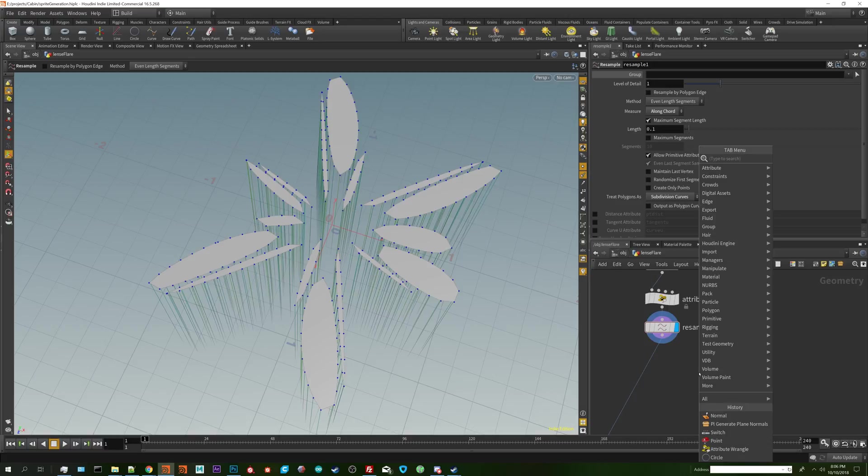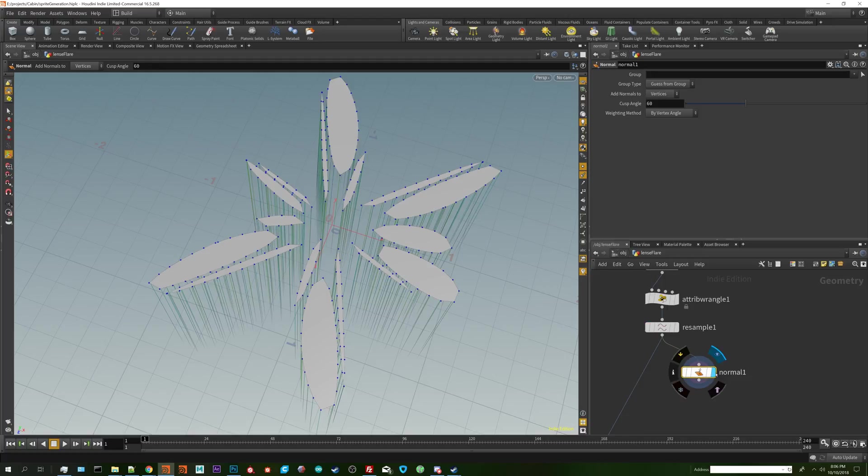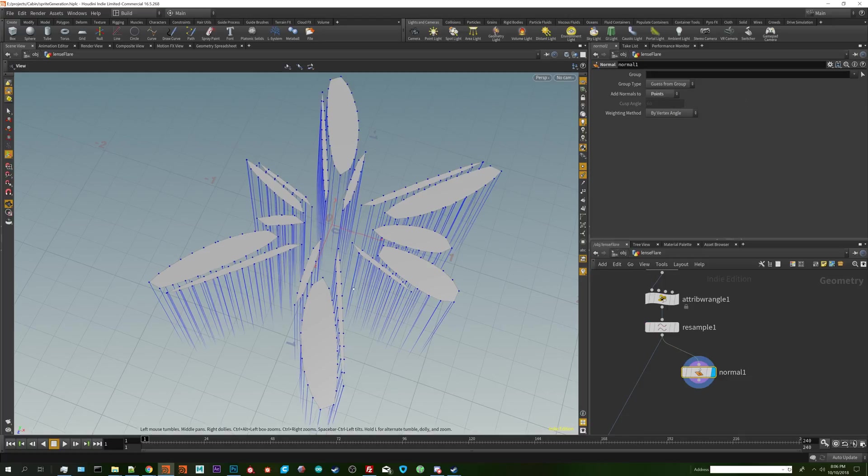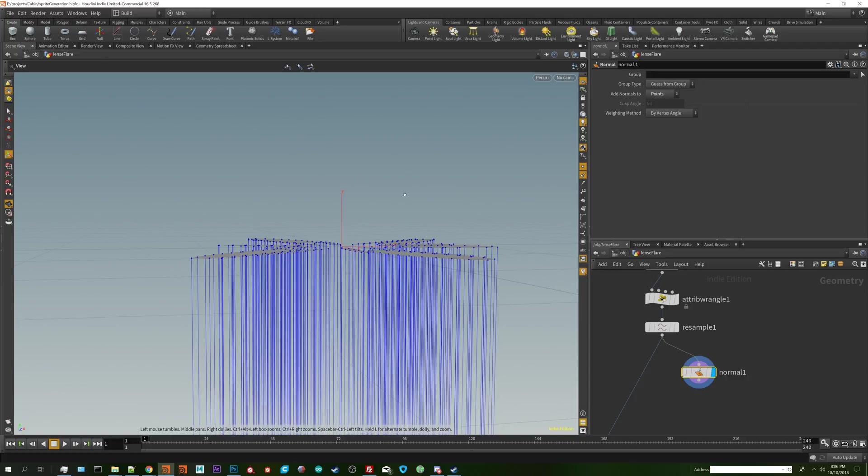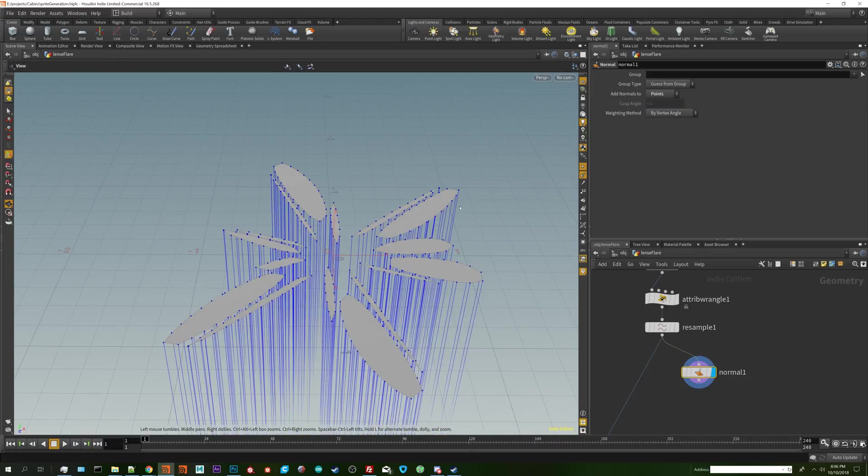If you put down the normal node, sure you can generate the point normals but they're kind of just going up or down based on the vertex or the face area. It's not exactly something that's too easy to modify.